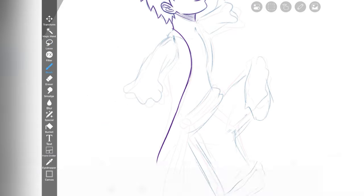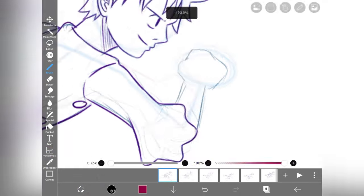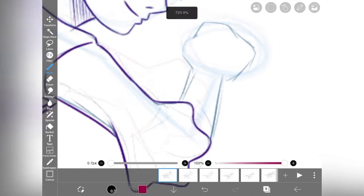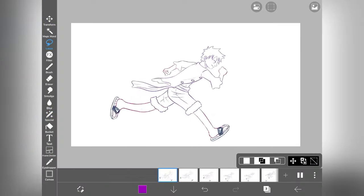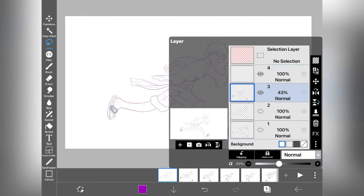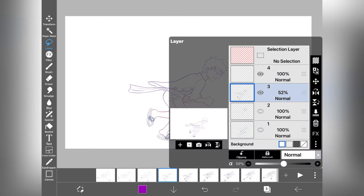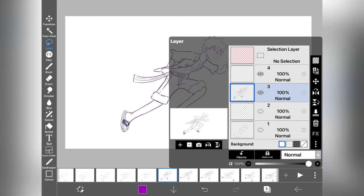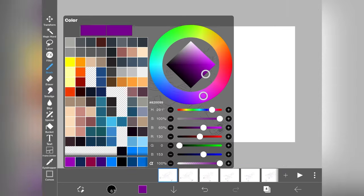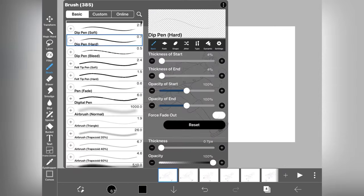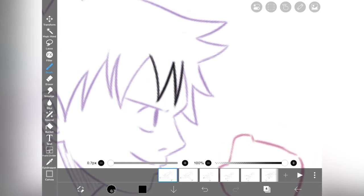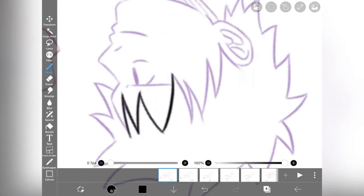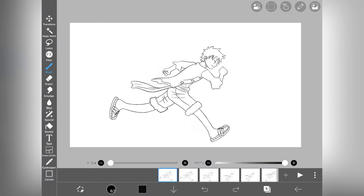After drawing all the rough frames with proper details, our running Luffy looks like this. Nice. Now it's time for outline. Again, create a new layer above the rough layer and hide the stick figure layer. I am using this brush for outline but you can use any brush according to your comfort.